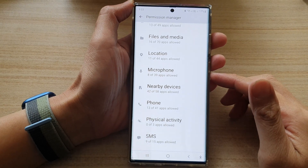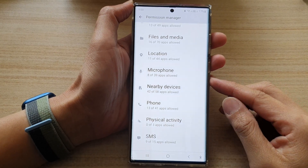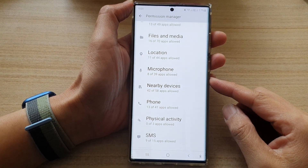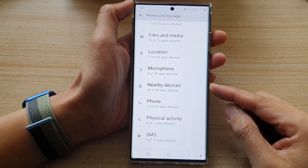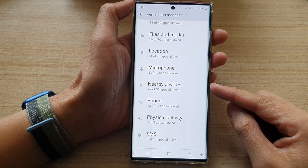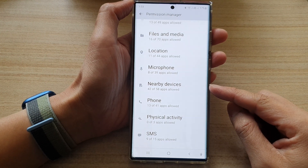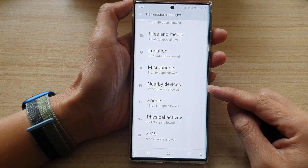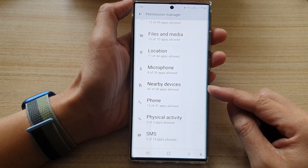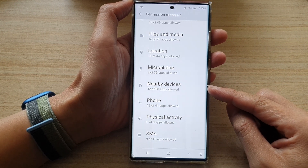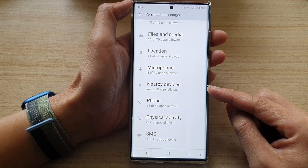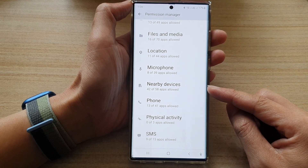Hey guys, in this video we're going to take a look at how you can allow or don't allow nearby devices permission on a Samsung Galaxy S22 series.